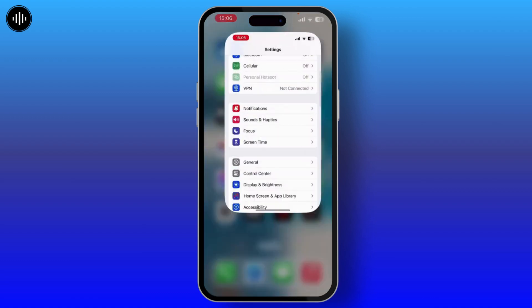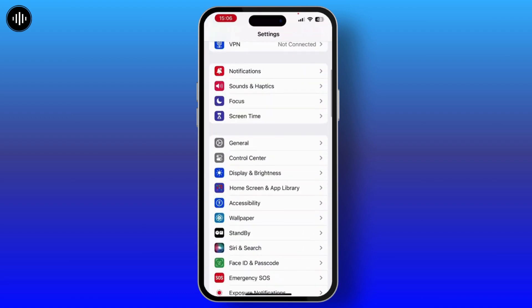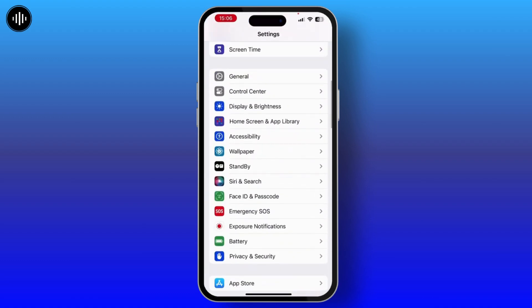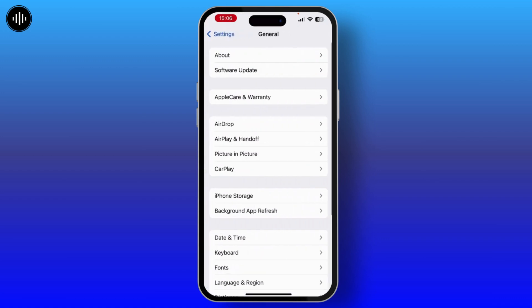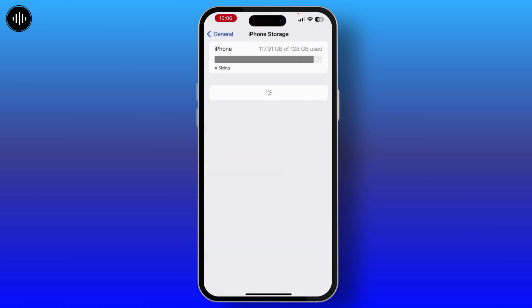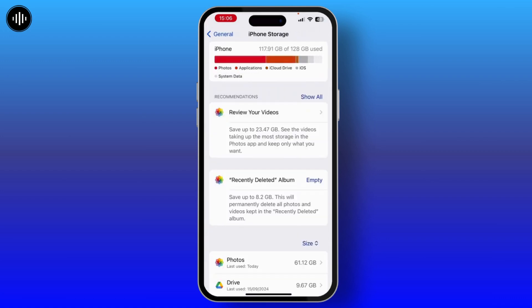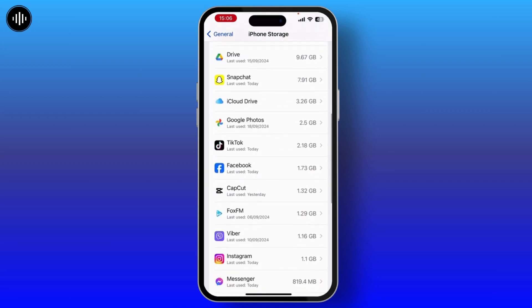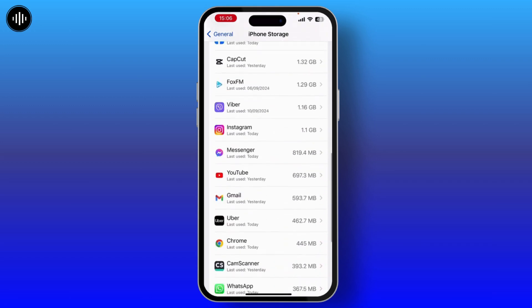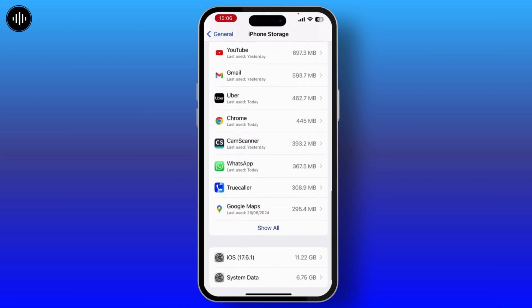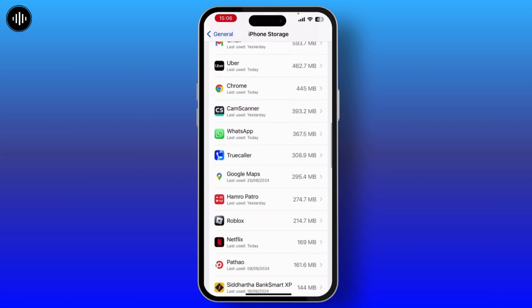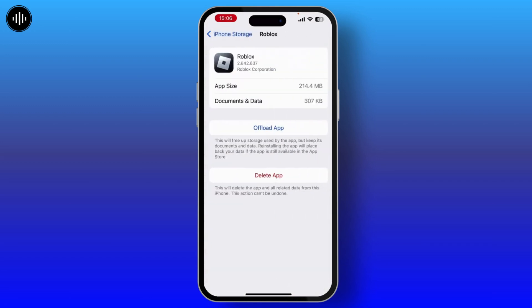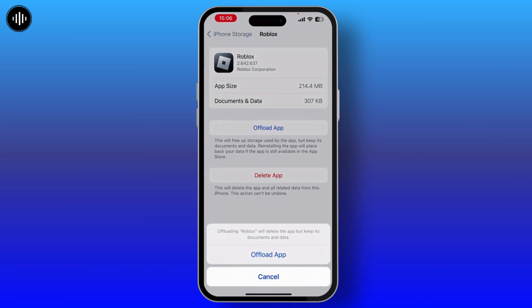Once you do that, go through your Settings and then hit on General and go through the iPhone Storage. From here, search for the Roblox application. Once you go through it, there you will see two options: Offload App and Delete App.